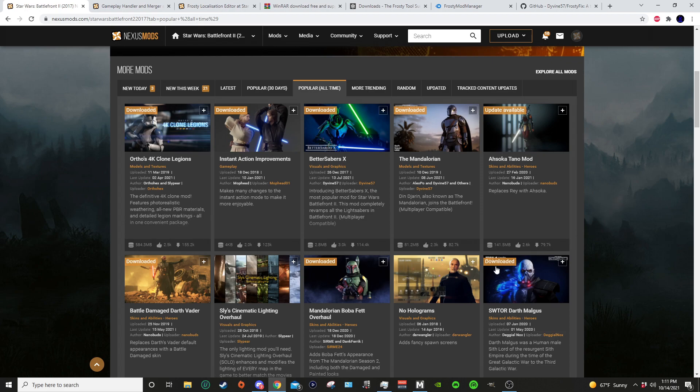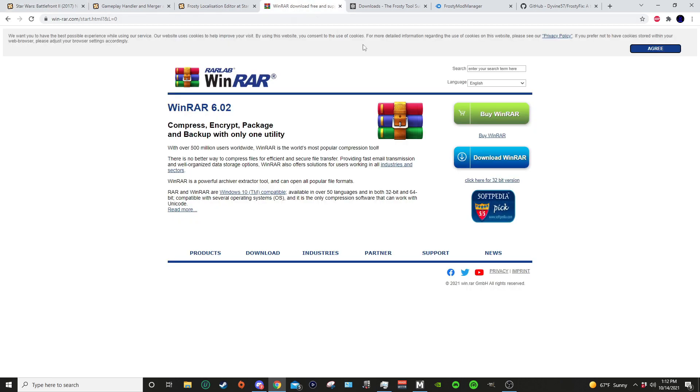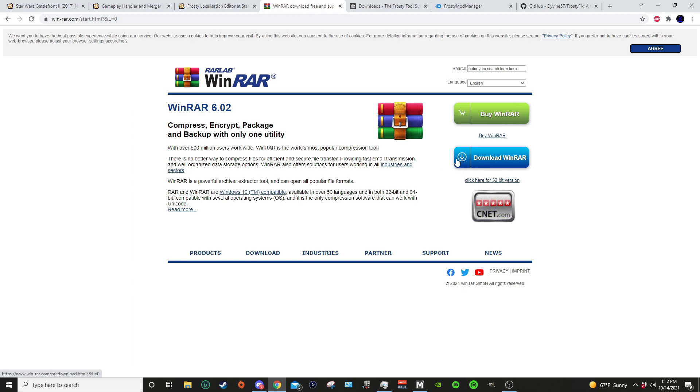First things first, you're gonna need a couple things. You're gonna need a Nexus Mods account so you can download and install mods. Once you have that, go get WinRAR. I will have all the relevant links in the description, so make sure you check out the description so you can get these links. WinRAR is free. I already have it downloaded and installed, so once you do that, you're ready to get to installing Frosty Mod Manager.